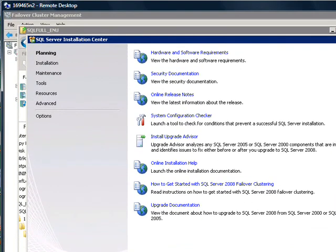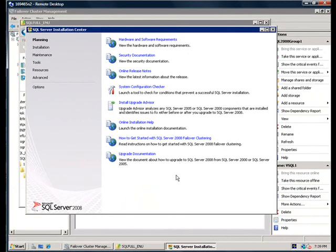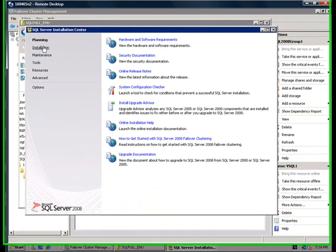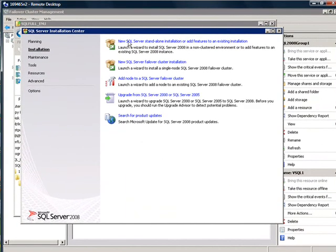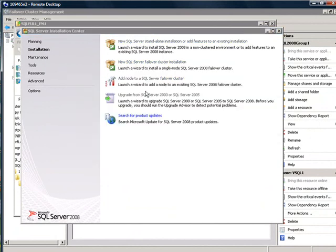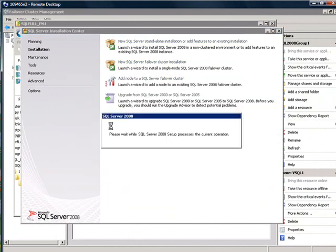To do that, you run setup on the additional node that you are trying to add to. So in this case, we are going to run setup on node N2. To do that, on the installation media, you click on setup. And on the landing page, under the installation tab, there is an add node to a SQL Server Failover Cluster option. This launches a wizard to add a node to an existing SQL Server 2008 Failover Cluster.